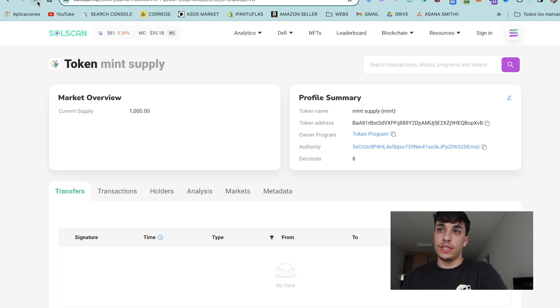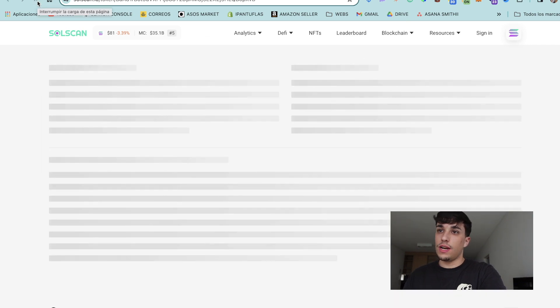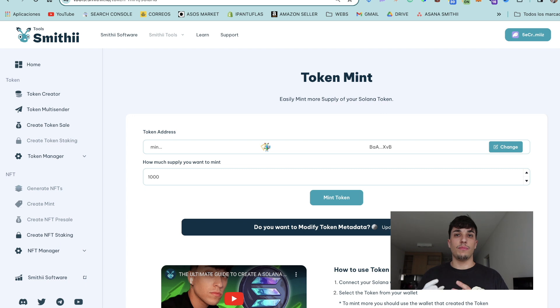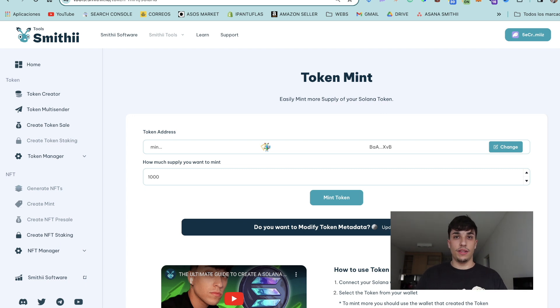If we go to Solscan and we refresh the page, as we can see, we have two thousand supply.